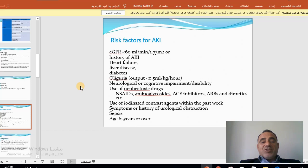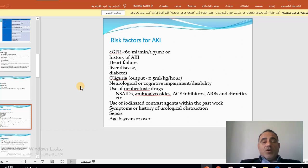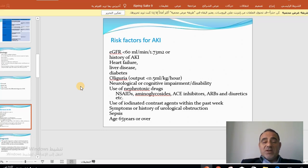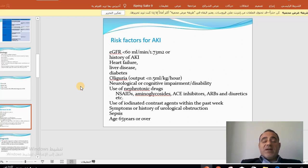Acute kidney injury can develop in the following groups: patients with estimated GFR less than 60 mL/minute, patients with a prior history of AKI, heart failure patients, those with chronic liver disease, diabetes, oliguria, neurological or cognitive impairment, chronic use of nephrotoxic substances such as NSAIDs, ACE inhibitors, ARBs, or diuretics, use of iodinated contrast within the past week, symptoms or history of urological obstruction, septic patients, and patients aged 65 or older, who are at high risk.